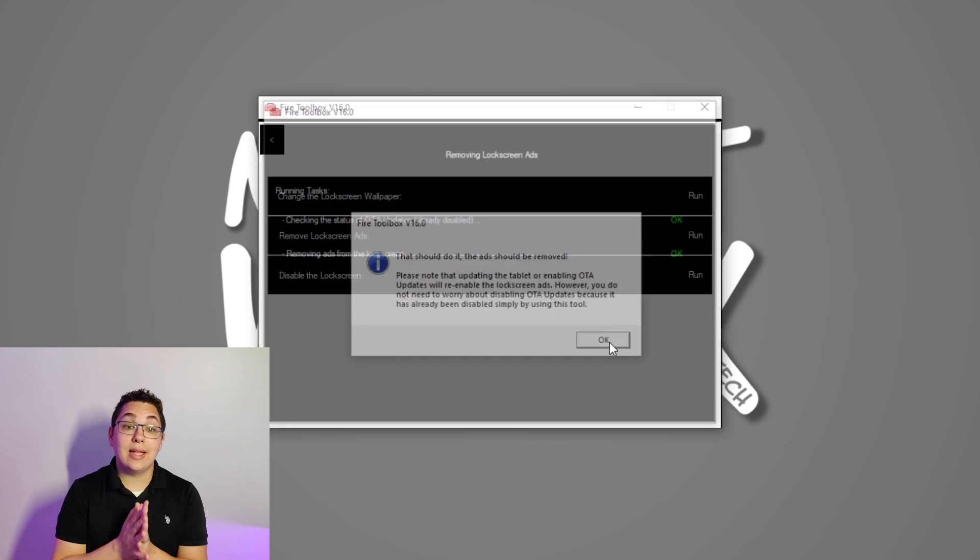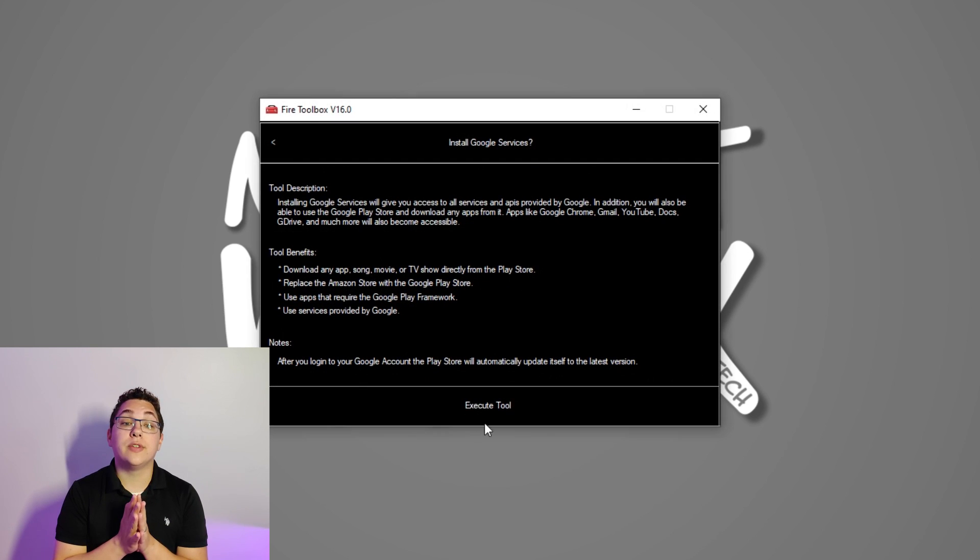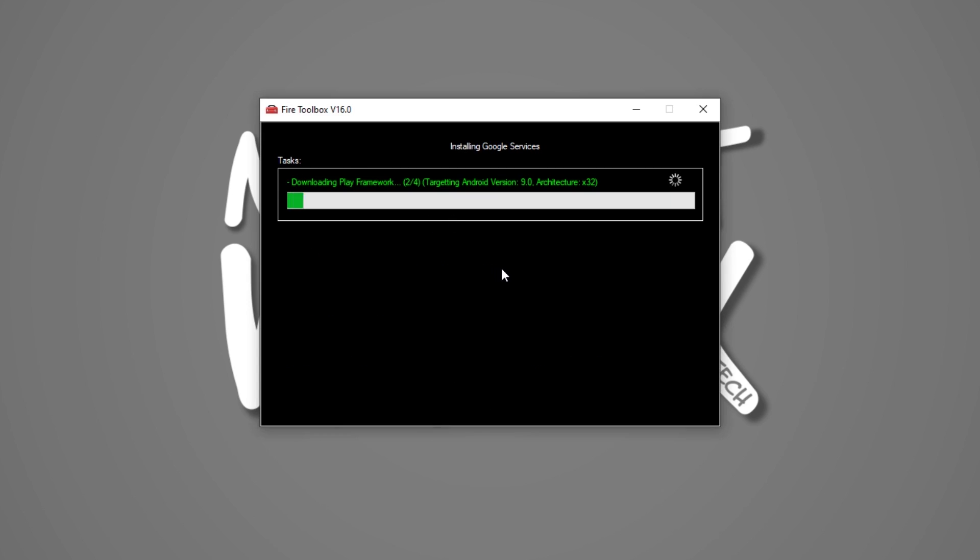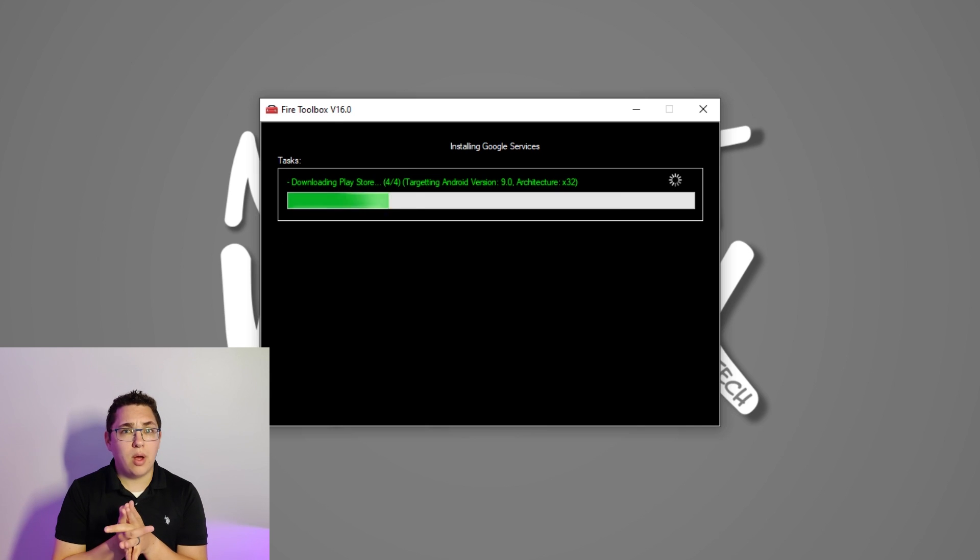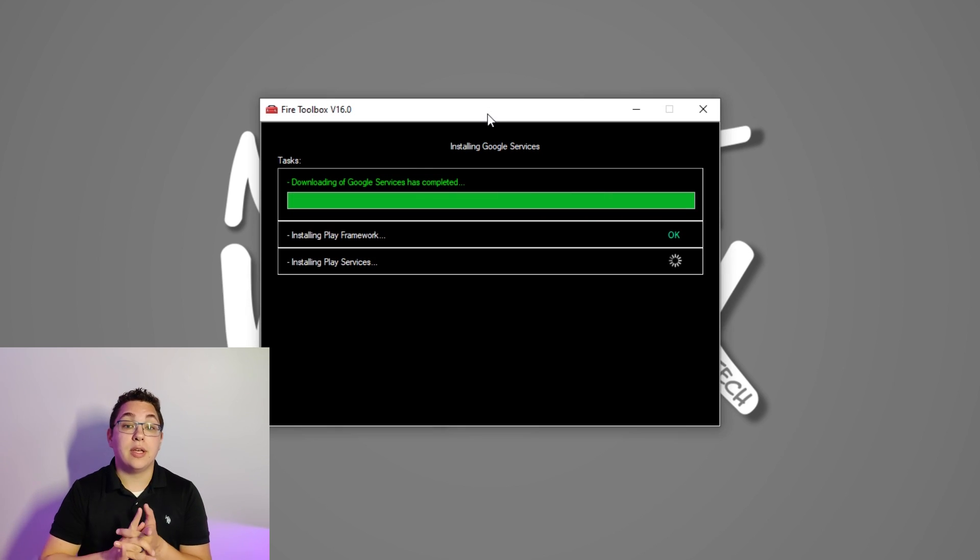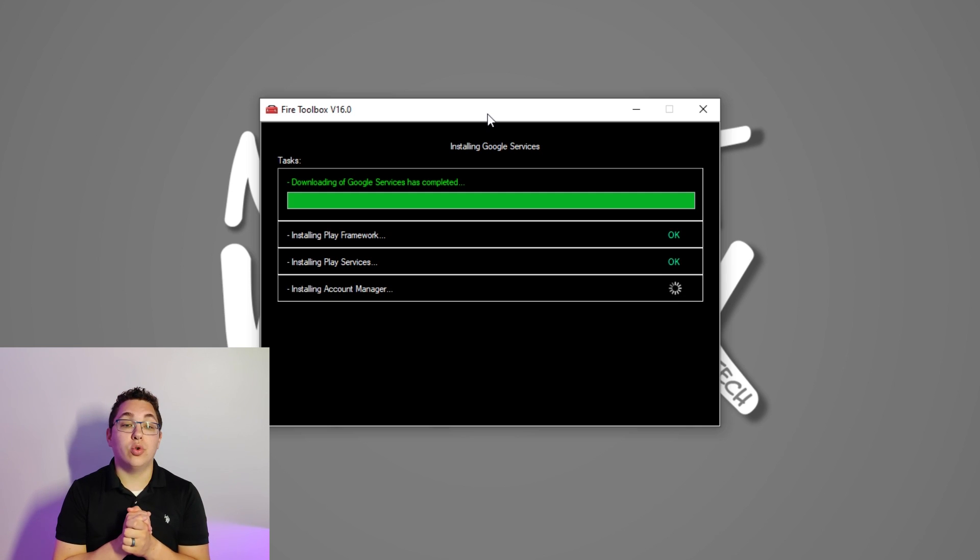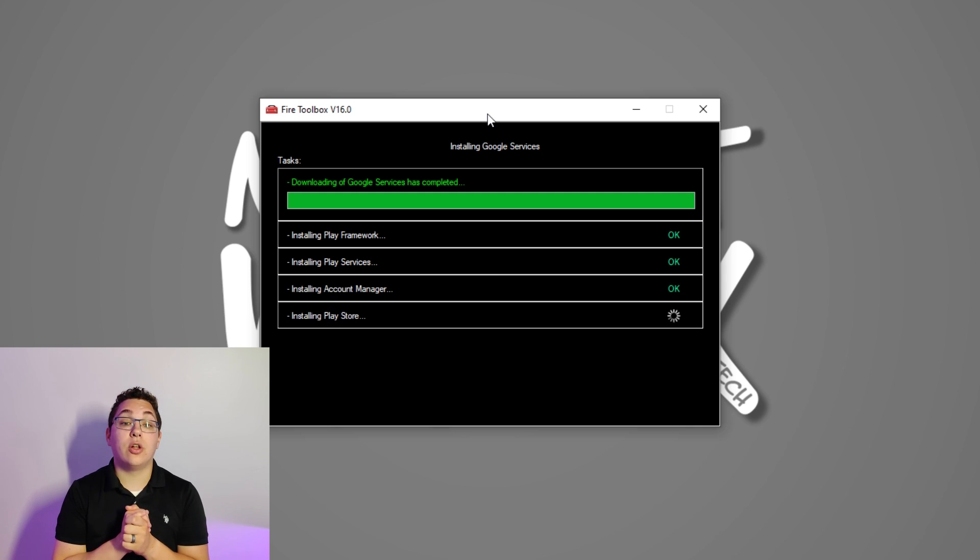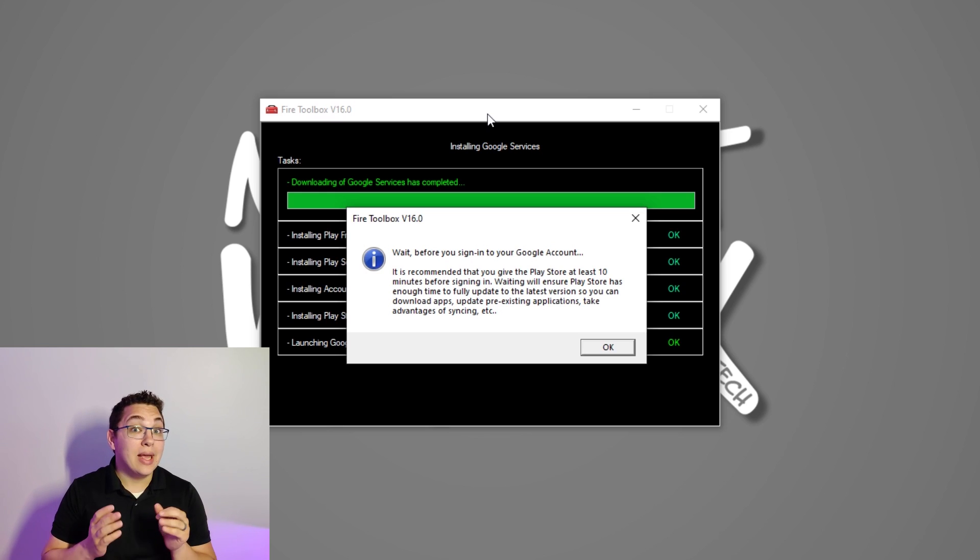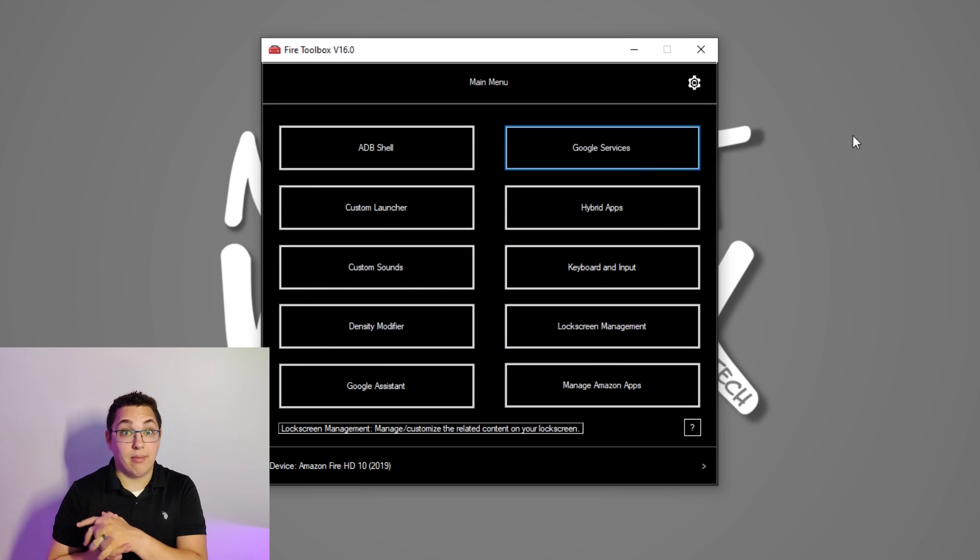Once that's done click the back arrow in the upper left corner and then click the google services option. This option will help you install the google play store and other things needed to run it like a normal android tablet. Click execute tool and wait for the install to complete. A message box will pop up telling you that it's best practice to wait 10 minutes before you log into your google account on the play store on your tablet.